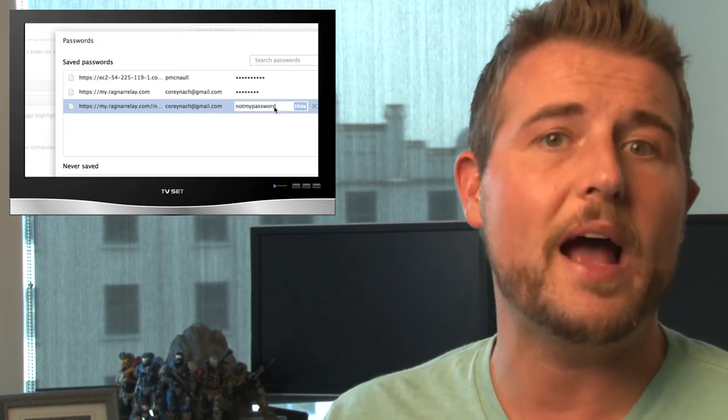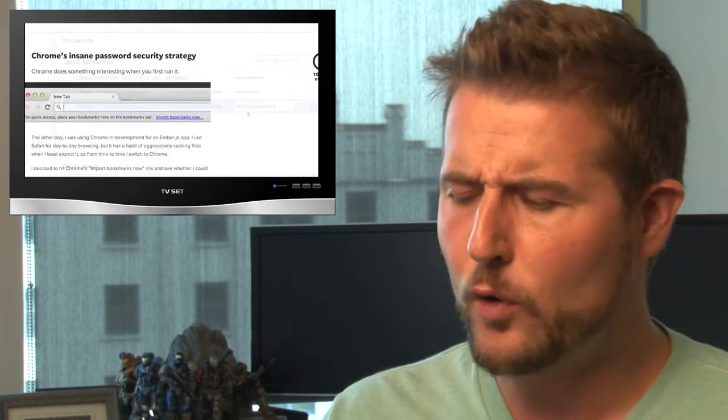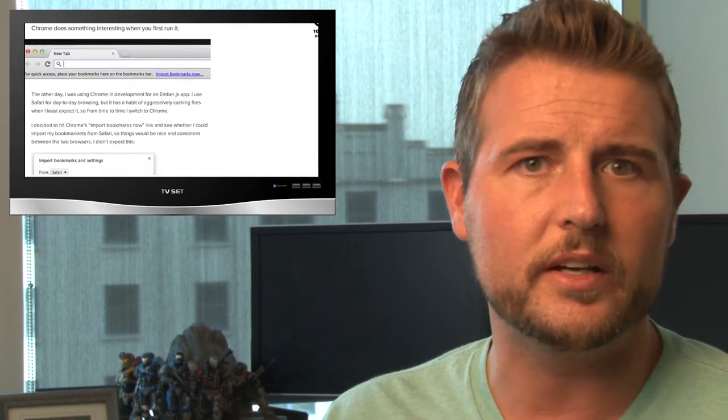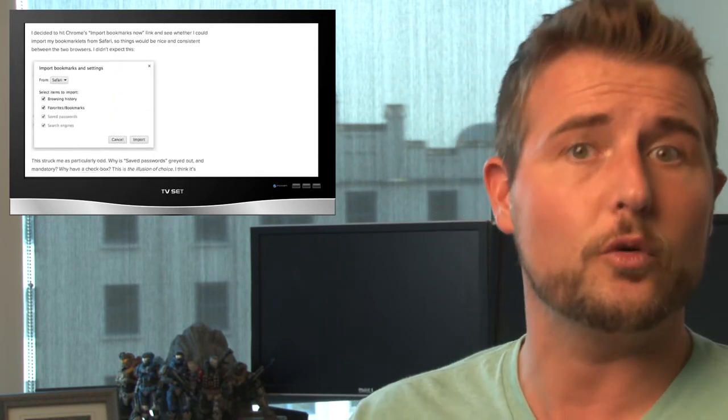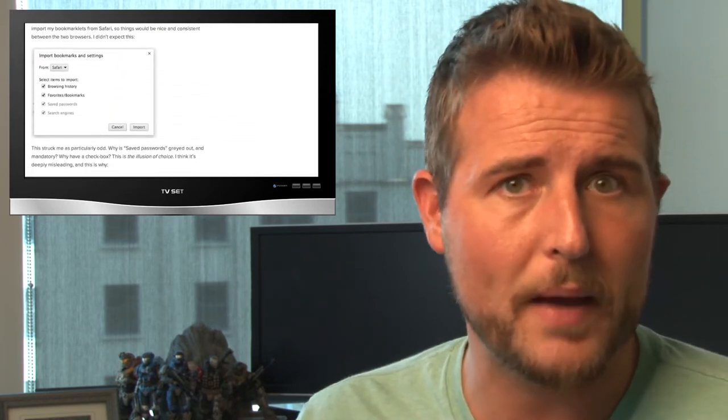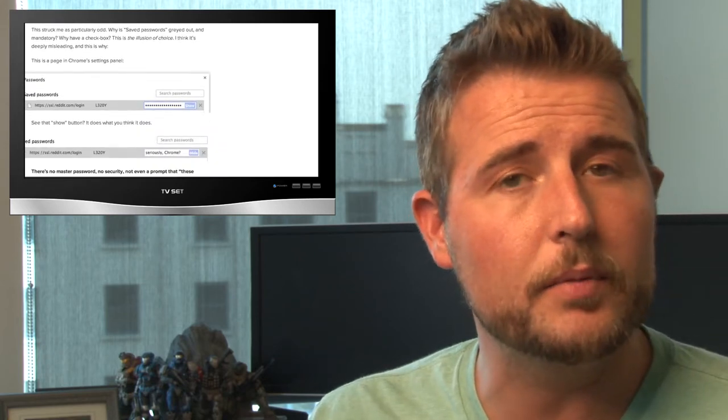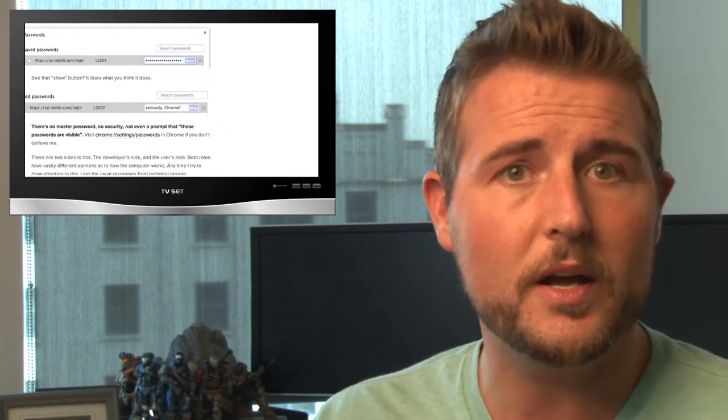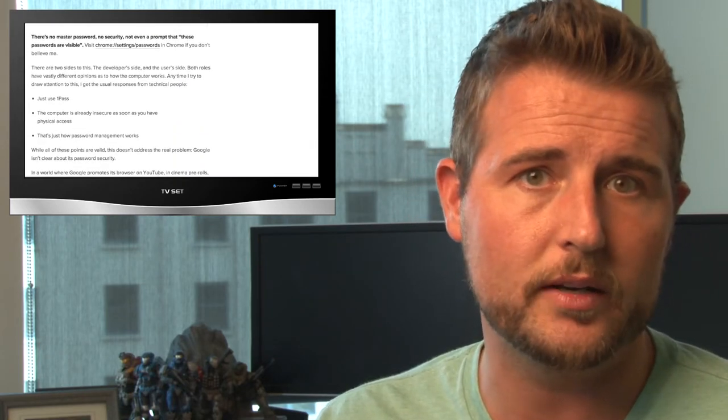It actually gives you the option to show the password. It will show the password first as an asterisked out password, but there's a show button next to each one. And if you press it, you see your password in clear text. So, of course, this started a big controversy.